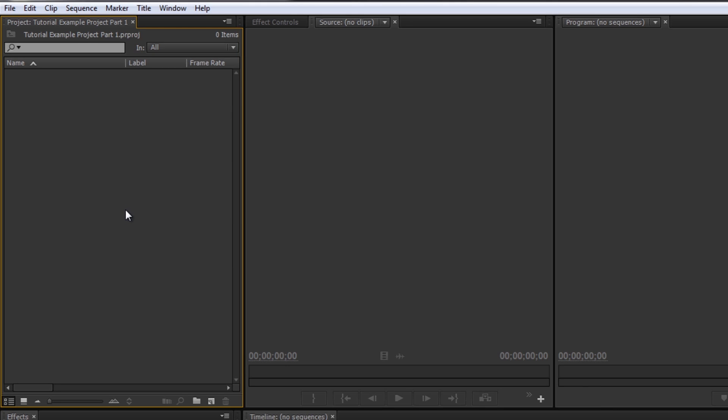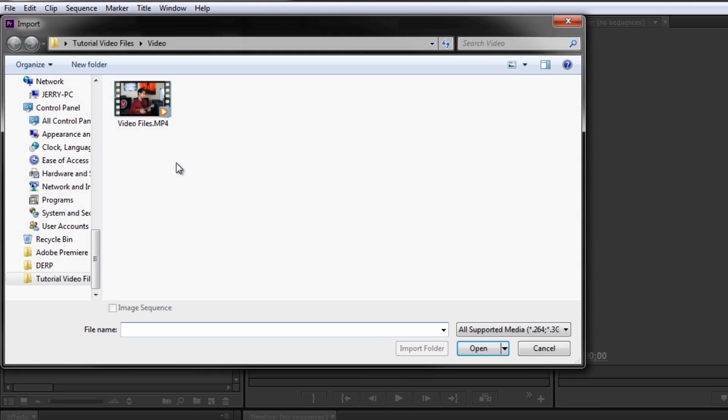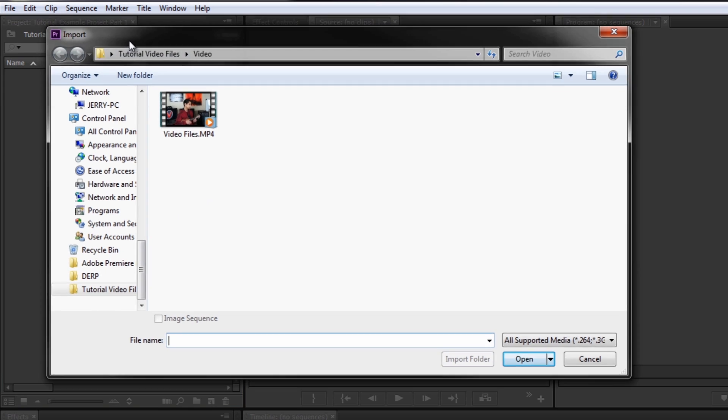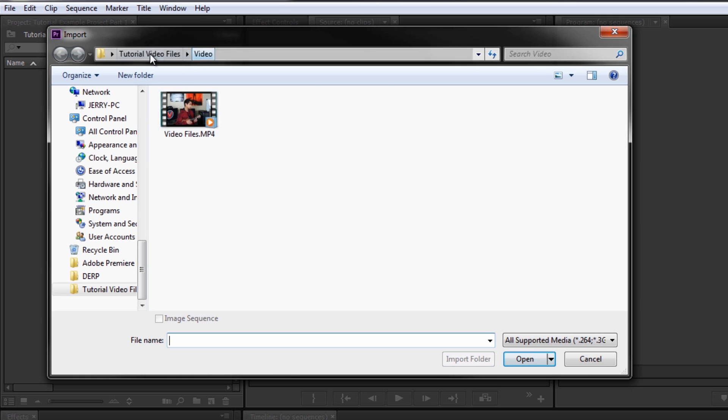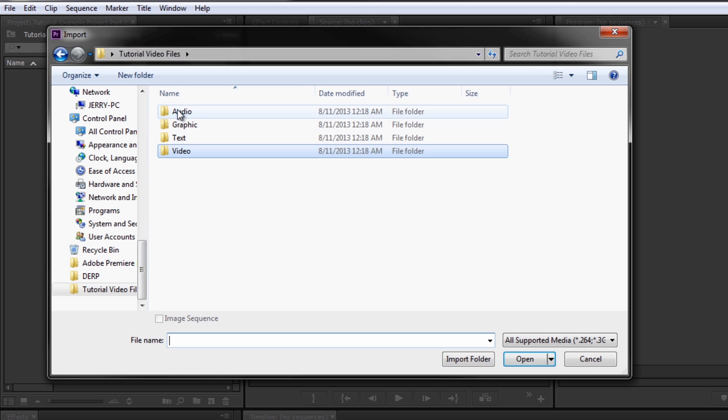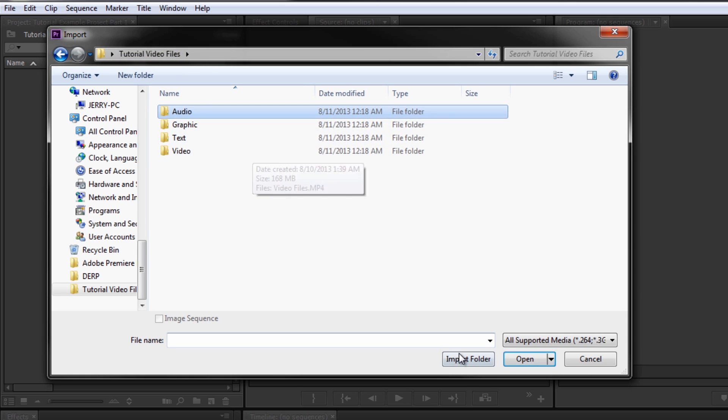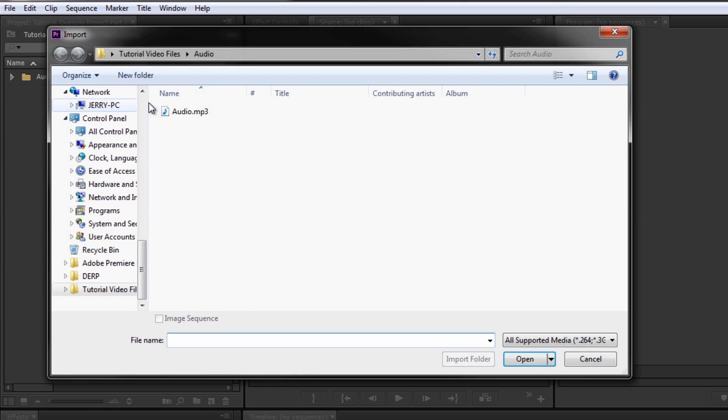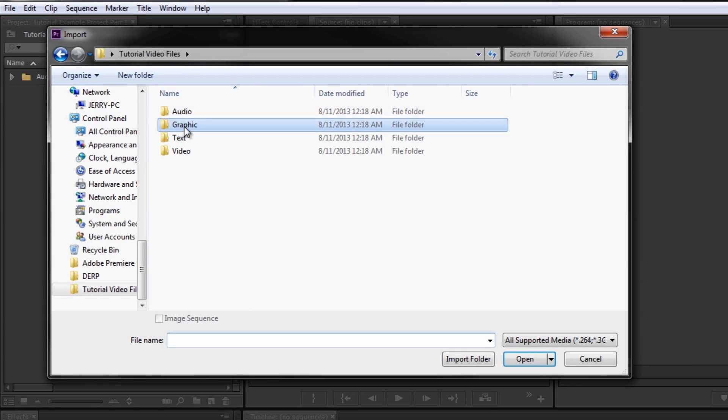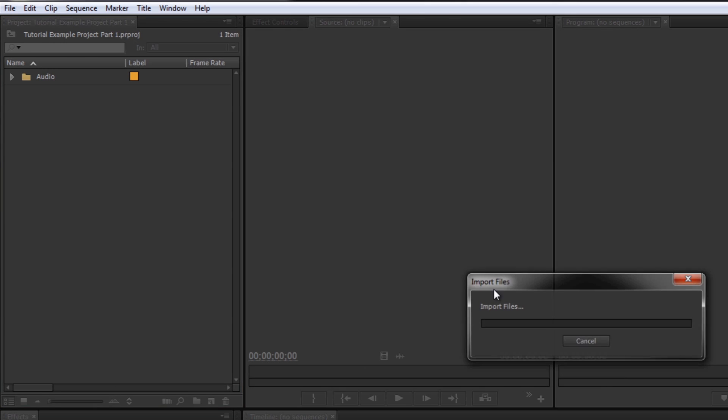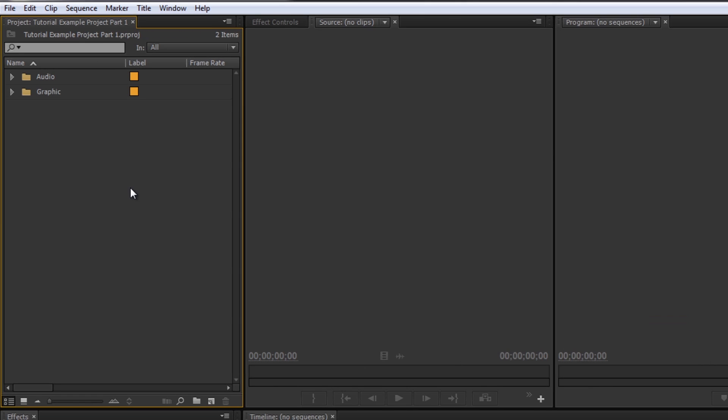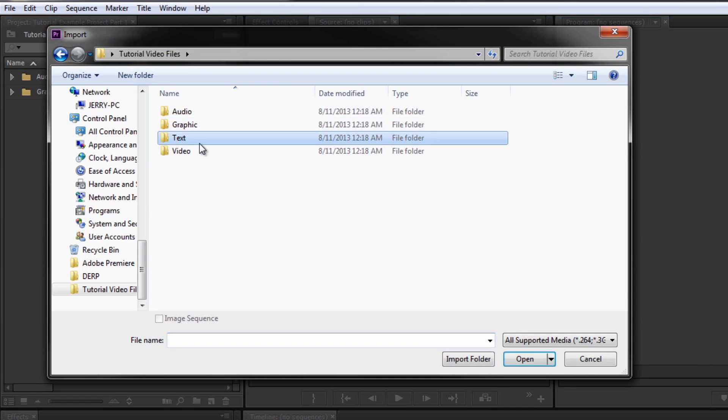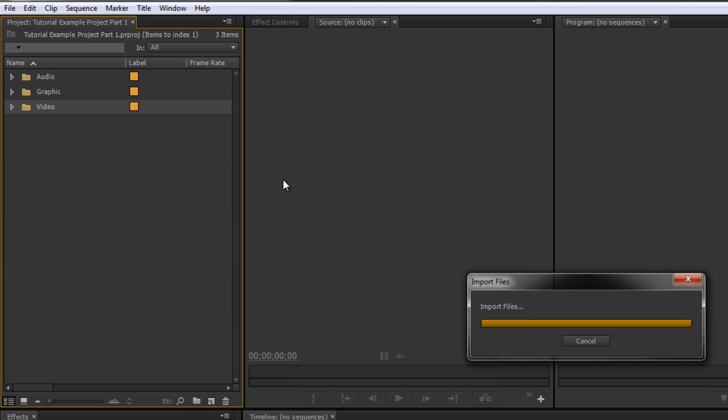But the way that I like to do is I like to double-click in this project bin, and it brings you up the import window. Then I go over to each of my folders here. Audio, I'll import that folder, so now my audio folder is imported. I go back to graphics, import that.